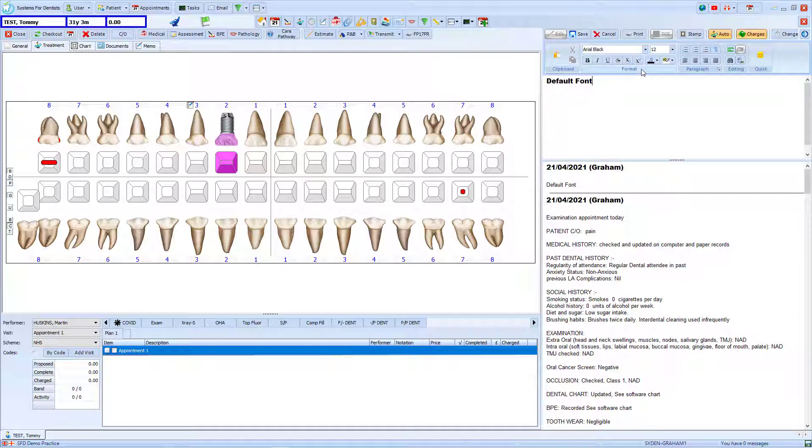I am still able to use the Format box to change this if I wish, and could change the default font again at any time.